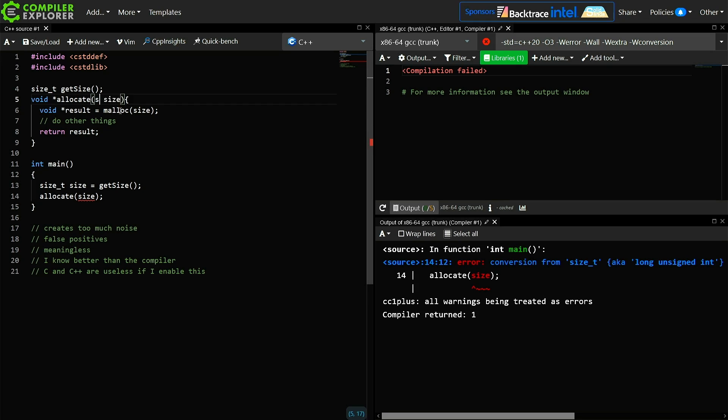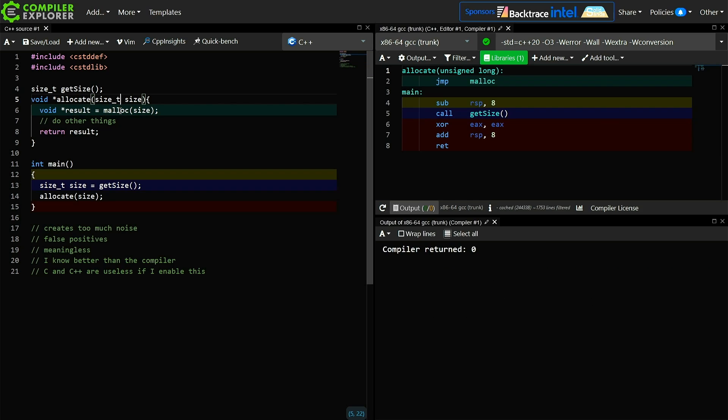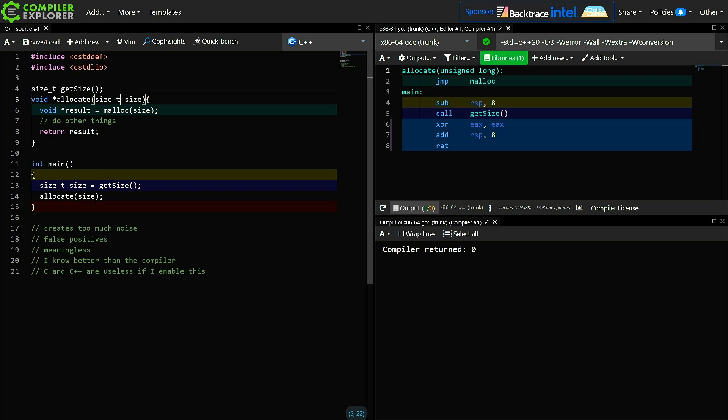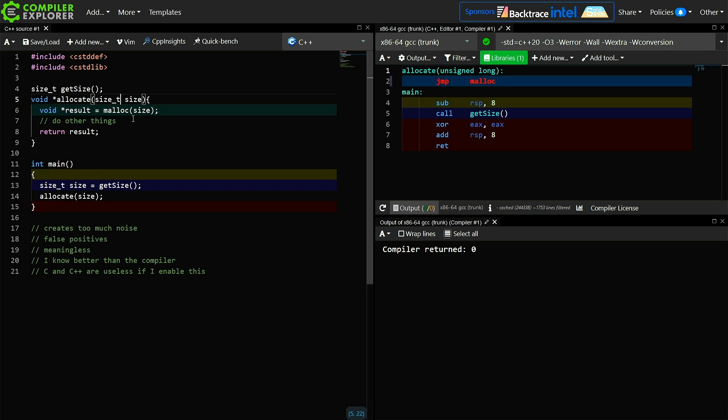So let's go ahead and fix this. And as you can see, it fully solved the problem because we have a size_t passed to a function that expects a size_t passed to a function that expects a size_t, and it's just that simple.